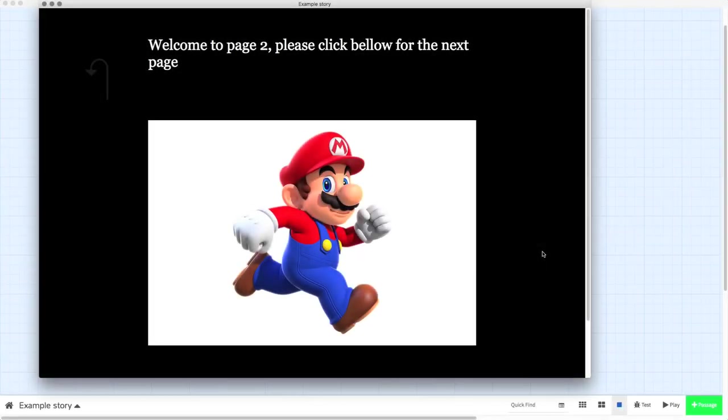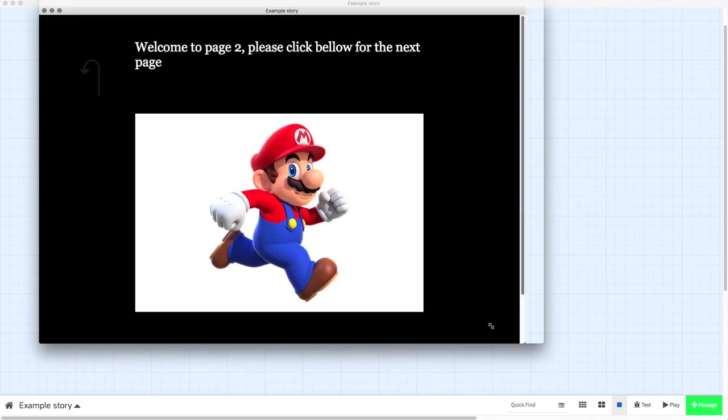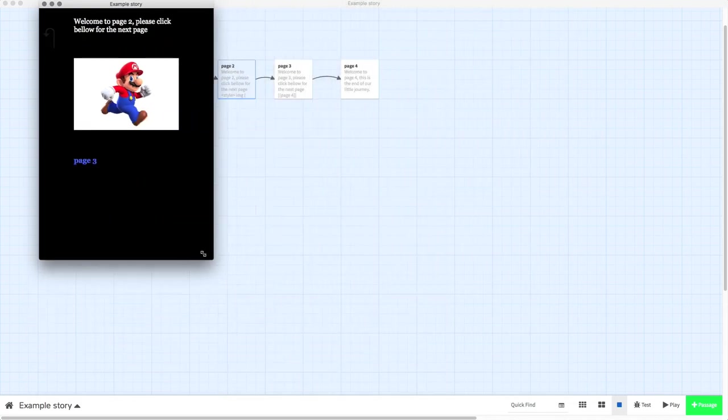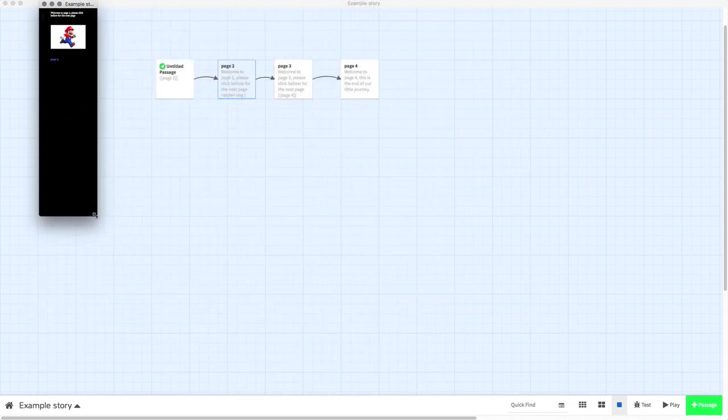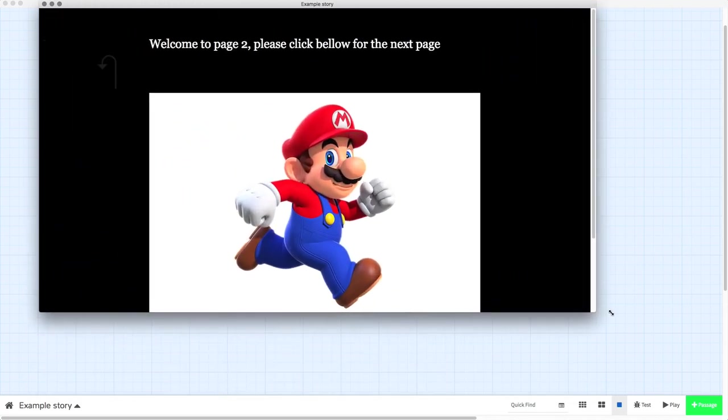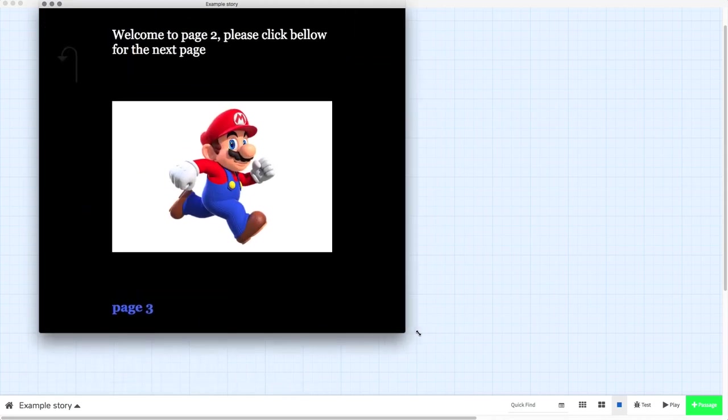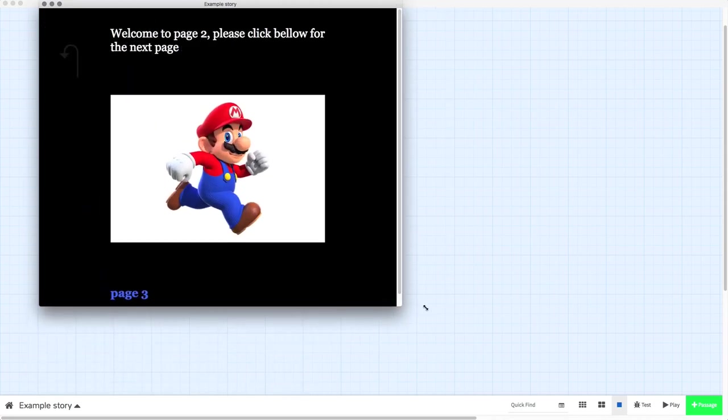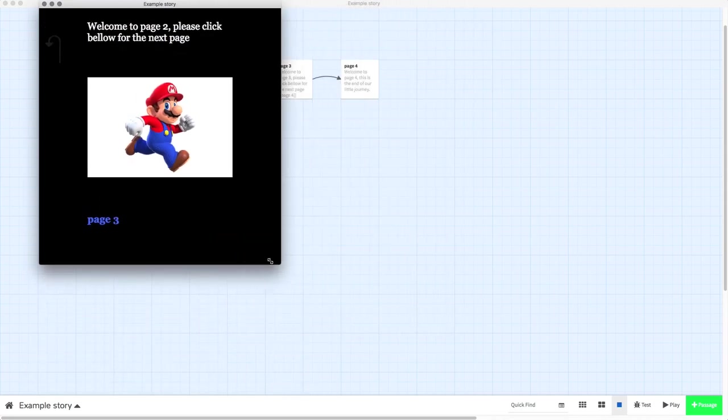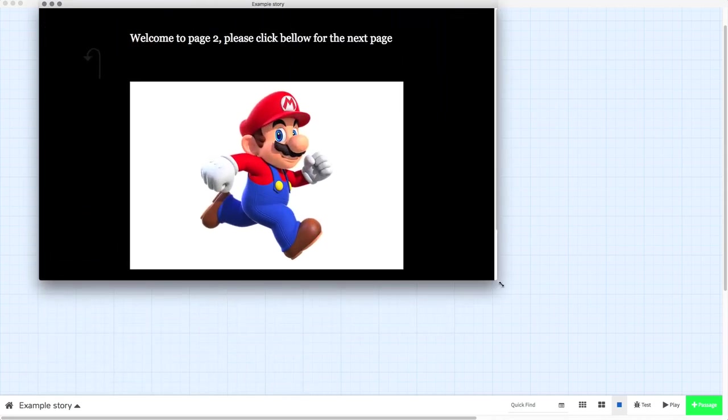In the previous video, I showed you how to add an image, and we brought in this brilliant picture of Super Mario. In this video, I'm going to show you how to get this effect where you move the window and the image scales with the window, just like the text does, so that you can